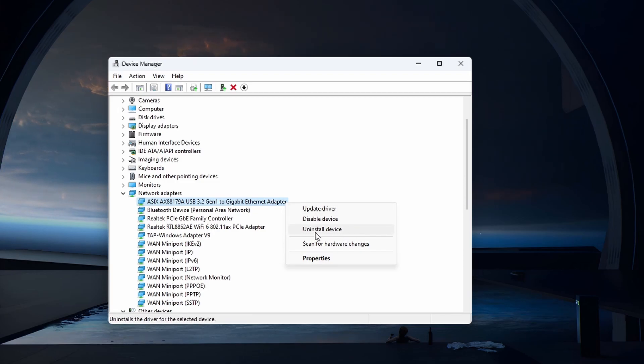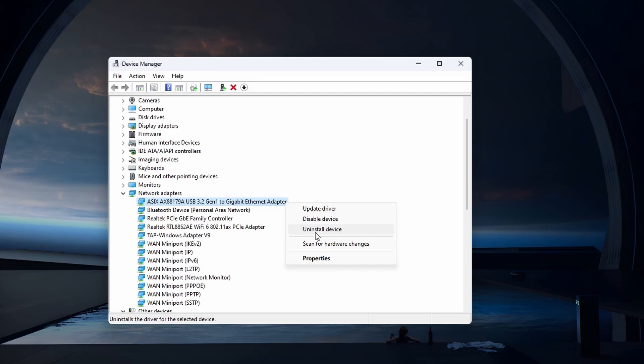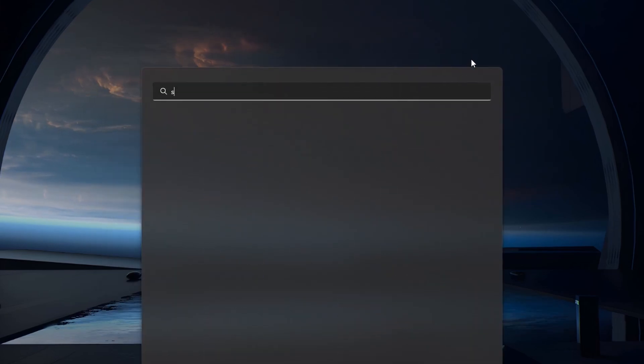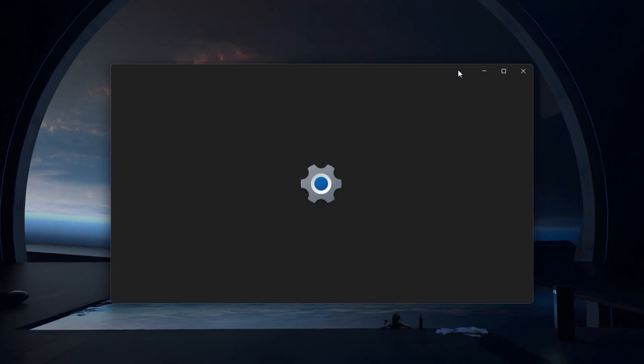It will be reinstalled the next time you restart your Windows PC. Before restarting your PC, head over to your Windows Settings.